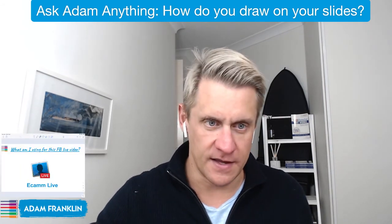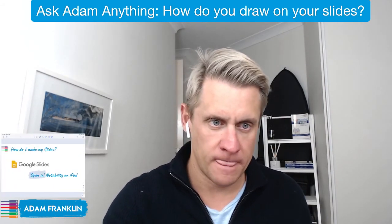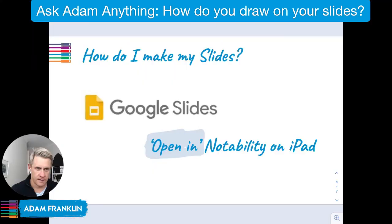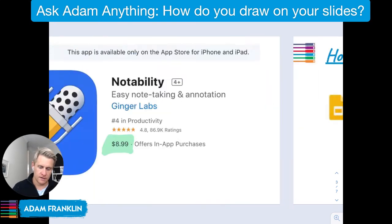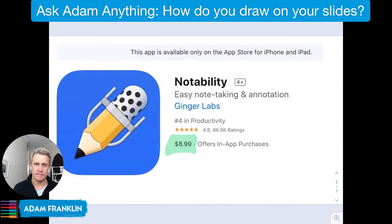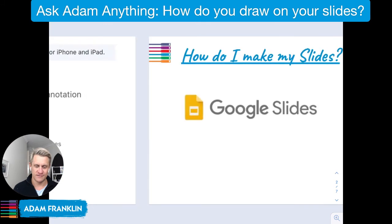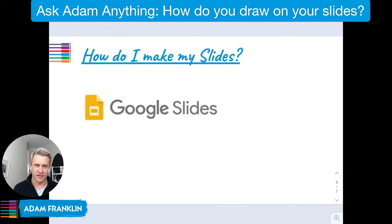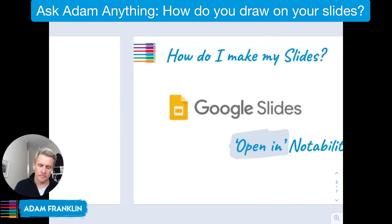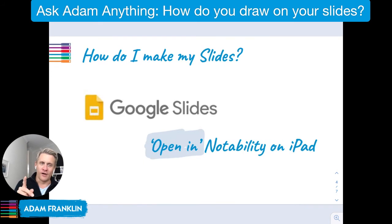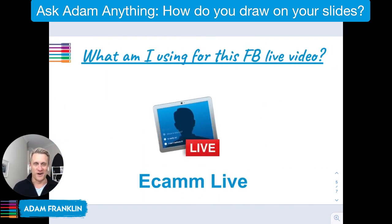Just to recap: Notability is the app — about nine dollars on iTunes. I make the slides in Google Slides. That's all you really need to know. That's how simple it is.